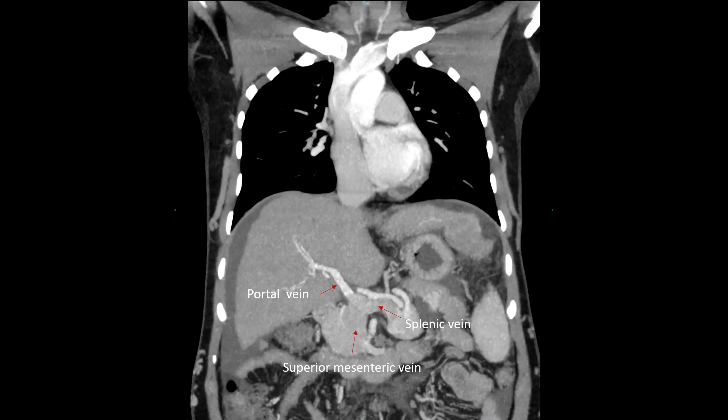The retrograde portal vein flow and the arterial-portal shunting at the lesions is very well demonstrated on coronal thin maximal intensity projections. Here we appreciate the difference in CT density of contrast agent in the portal vein versus the splenic vein and superior mesenteric vein, which tells us for sure that we are dealing with retrograde flow in the portal vein.